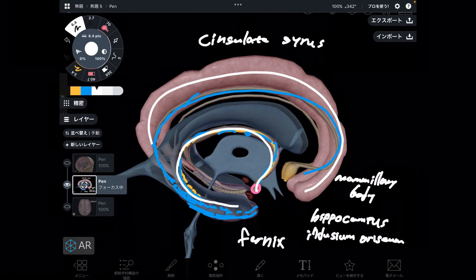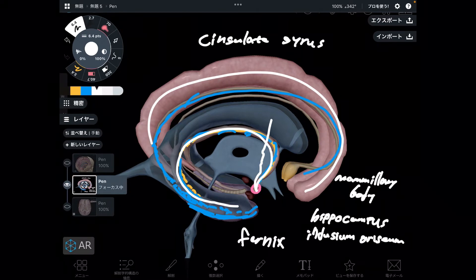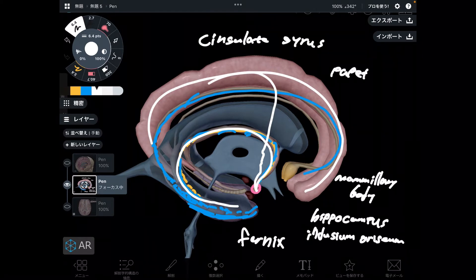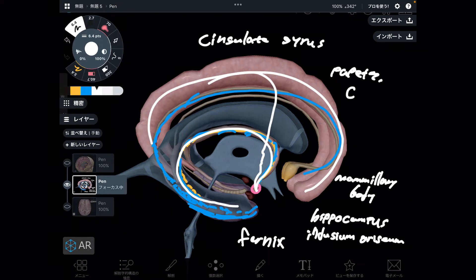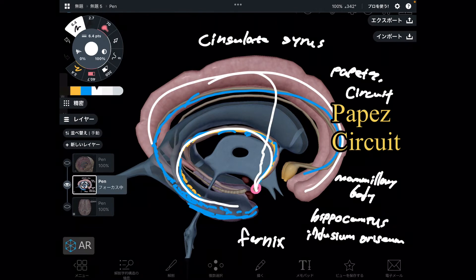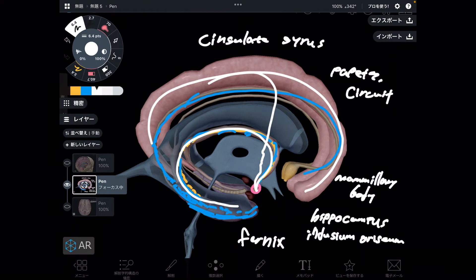And there is one tract passing through the anterior nucleus of the thalamus, and it goes to the cingulate gyrus. This loop is called the Papez circuit. This is famous for memory consolidation — it's like how memory is stored and how memory is understood.